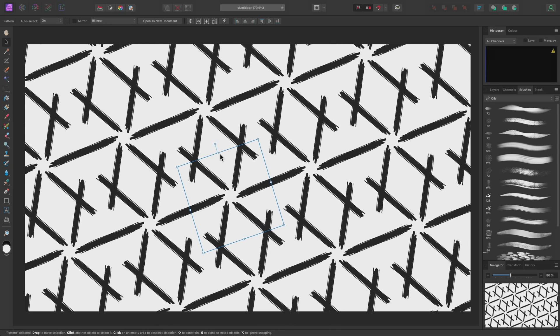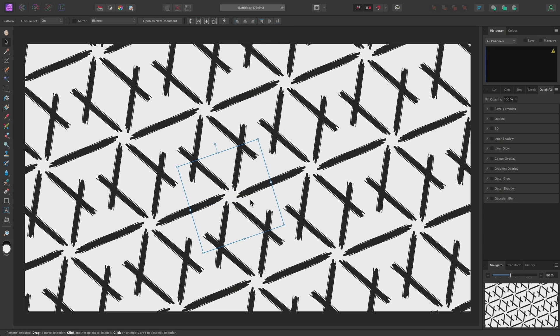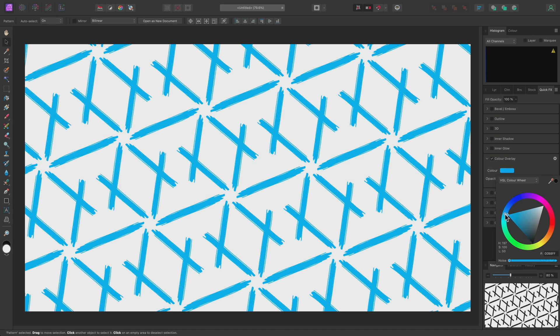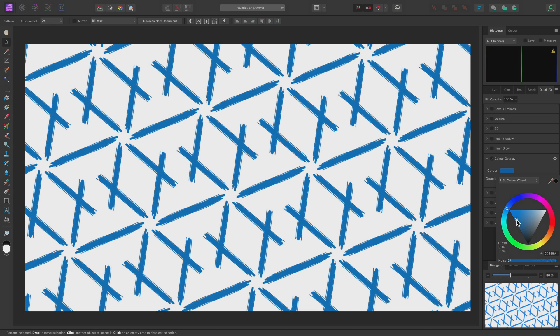A pattern layer essentially behaves like a raster pixel layer. So you can apply layer effects to it, mask it, and perform other layer-based operations on it. For example, I'll go to Window, Quick Effects, which will open the Quick Effects panel on the right and let me apply various layer effects. I might enable Color Overlay and recolor the pattern layer with a dark blue, for example.